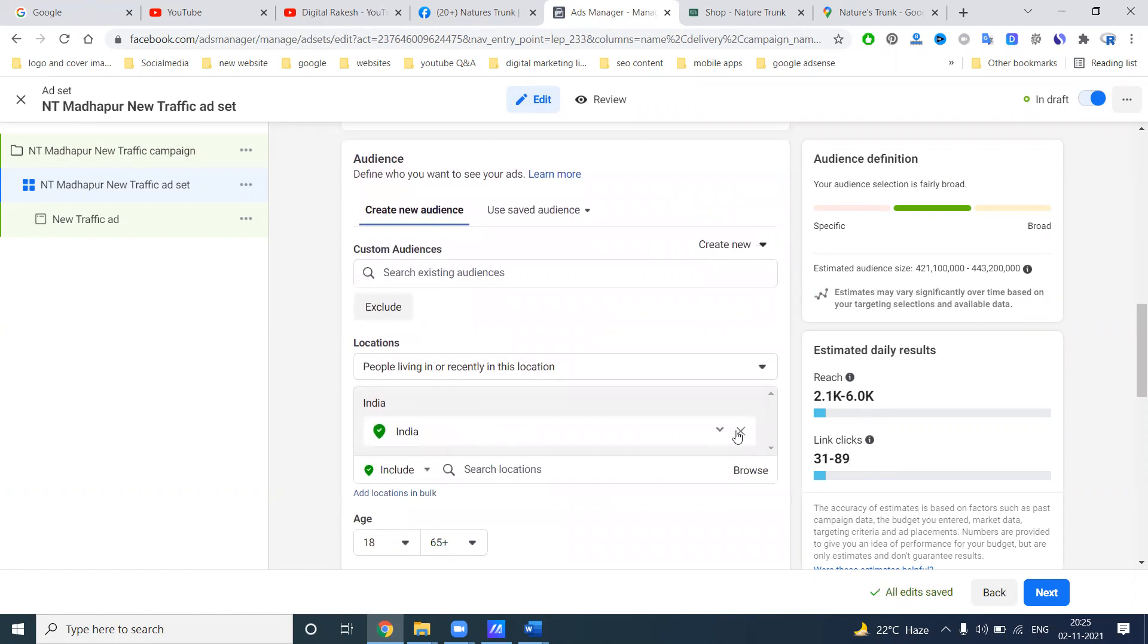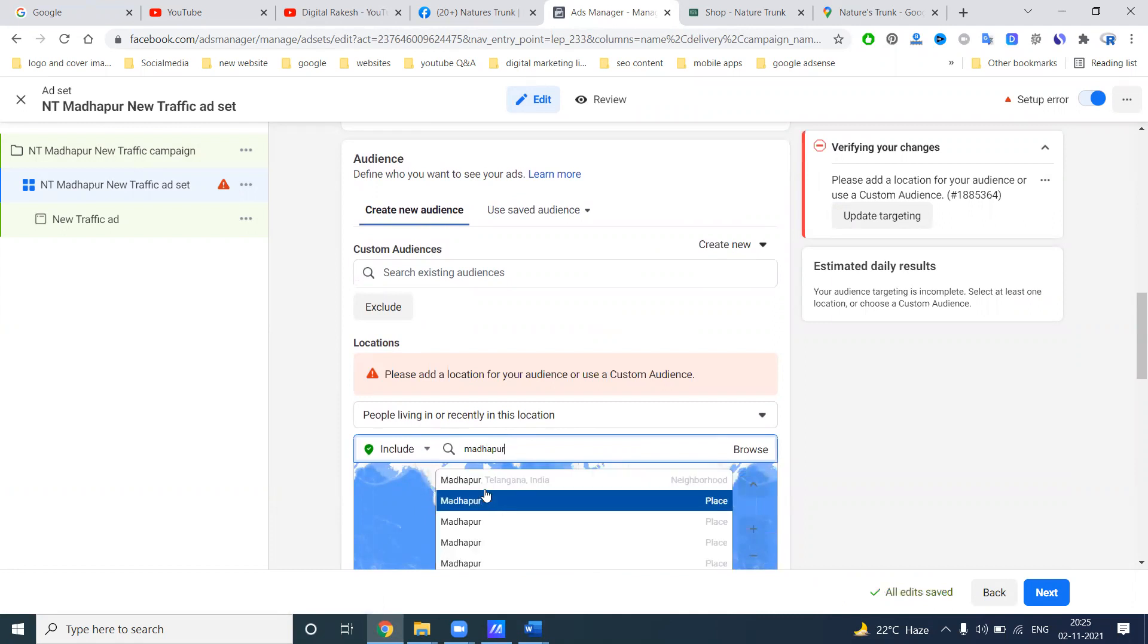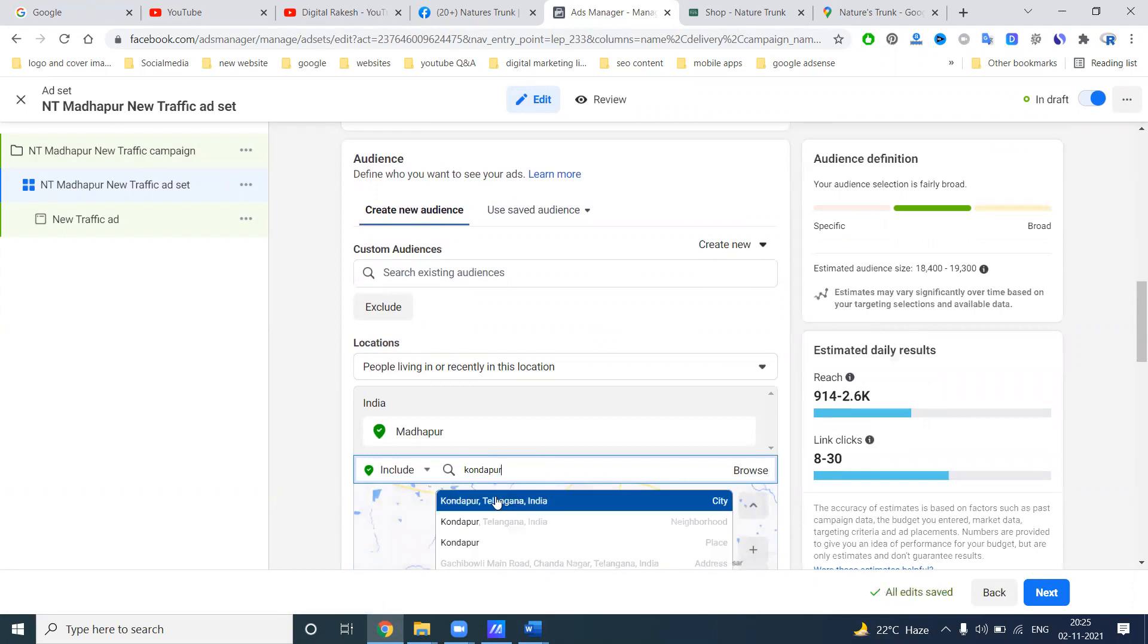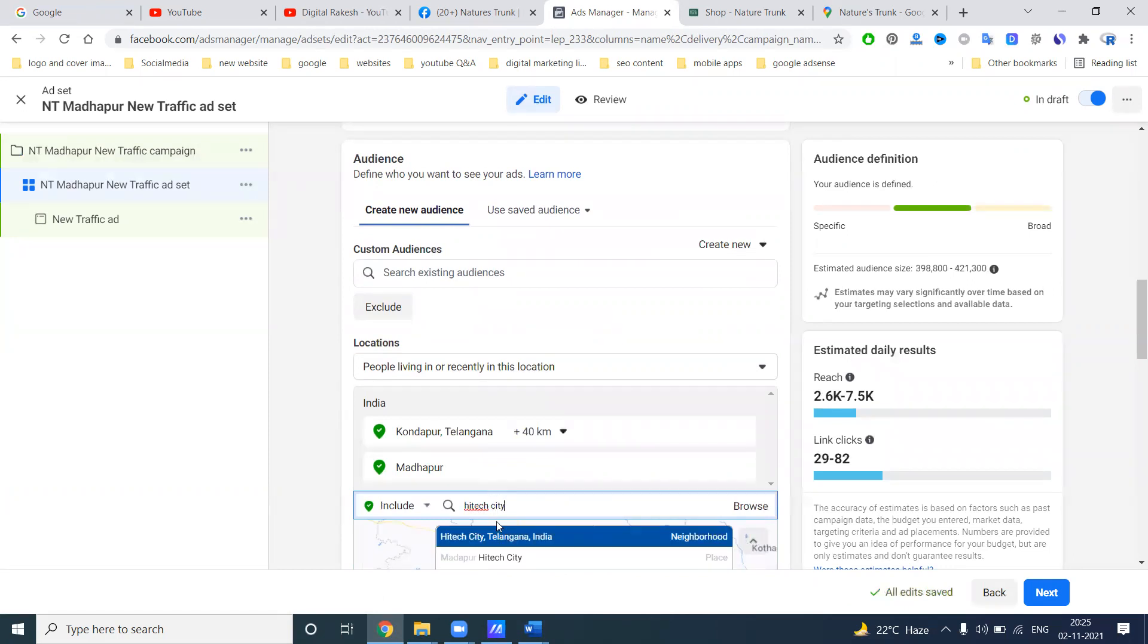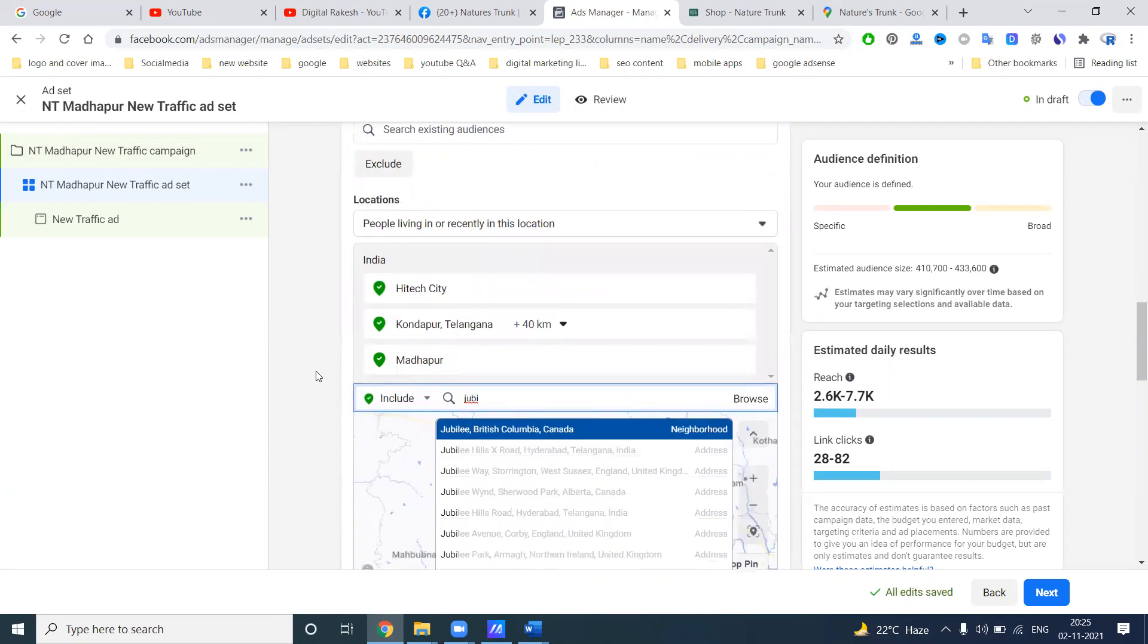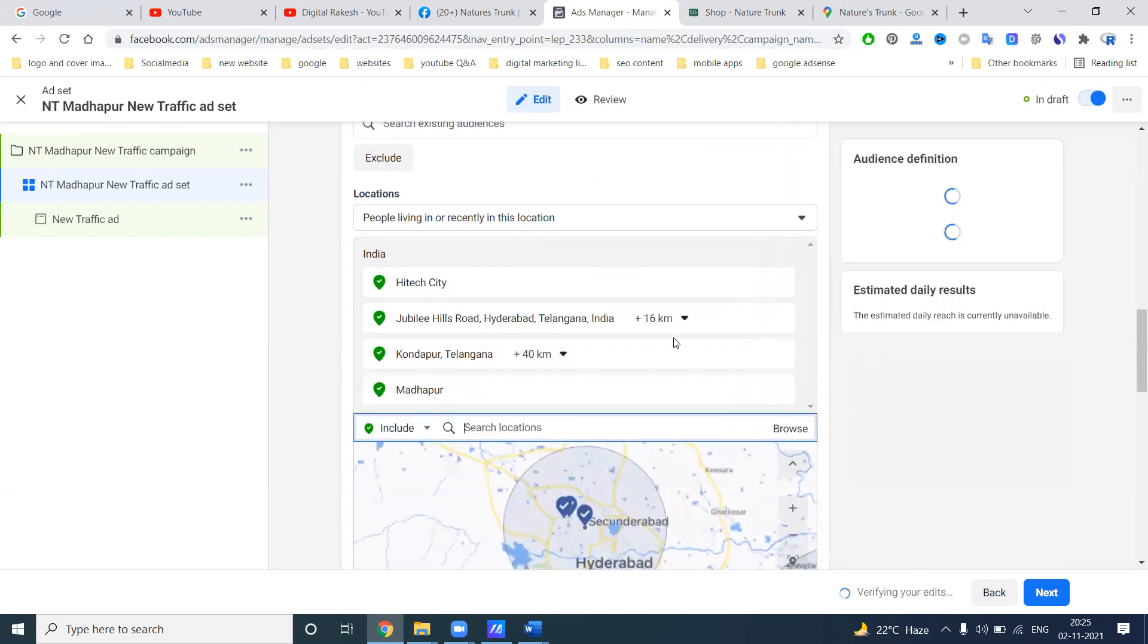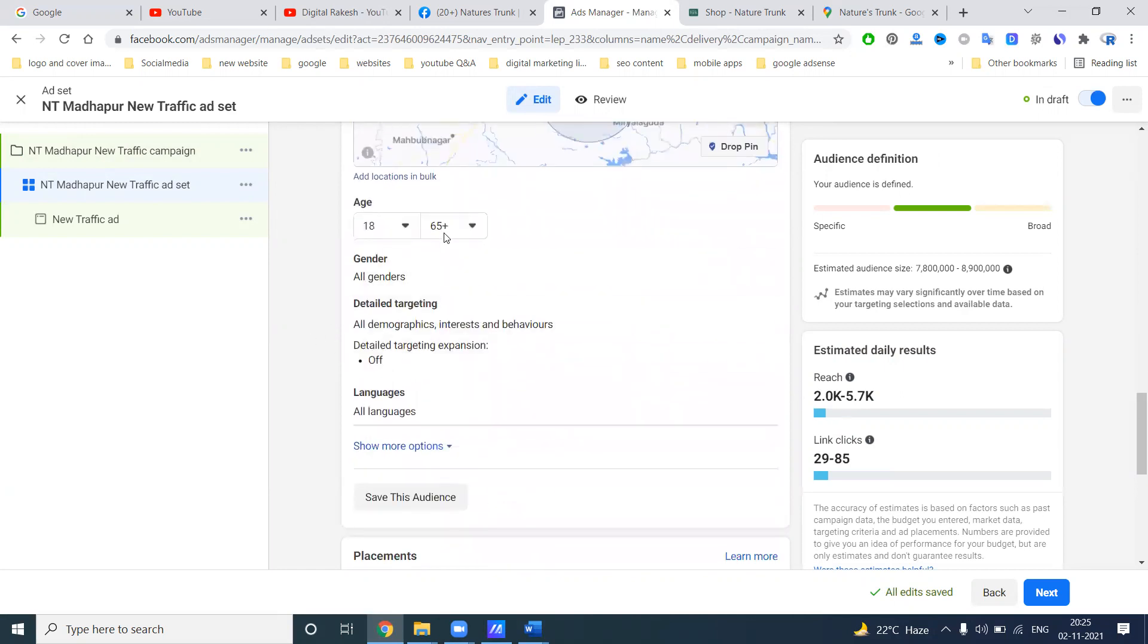Next one. This location will be target, particular location will be target. Madhapur, Kundapur, which areas you can target. So we can target by each and every areas. So which area located by nearby, you can target the areas. So this is done.